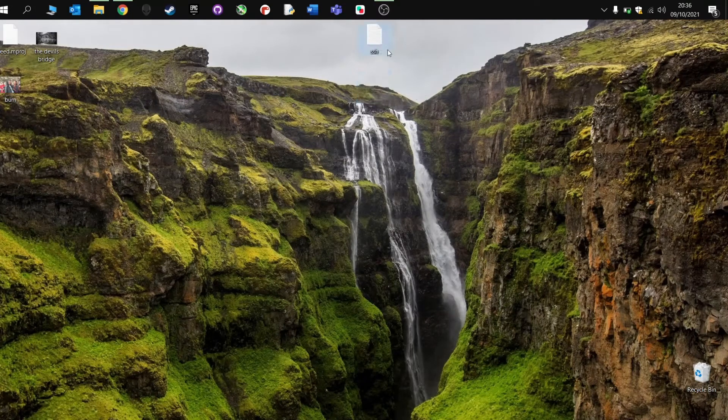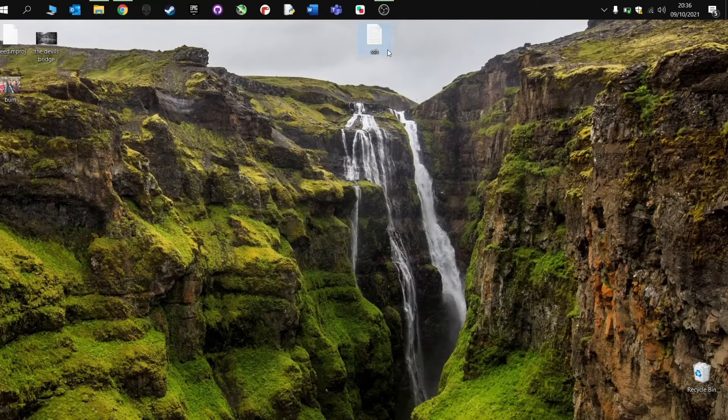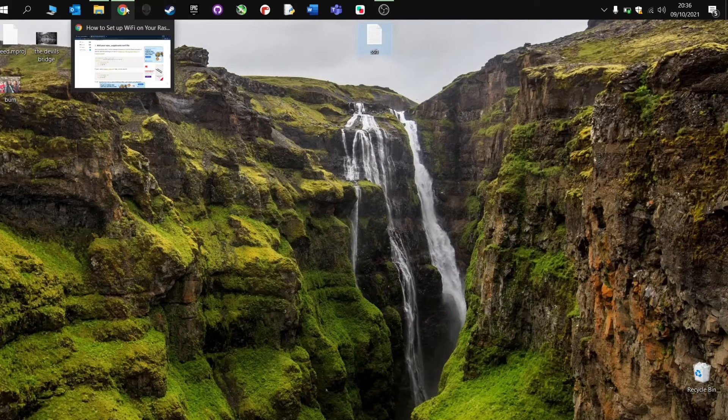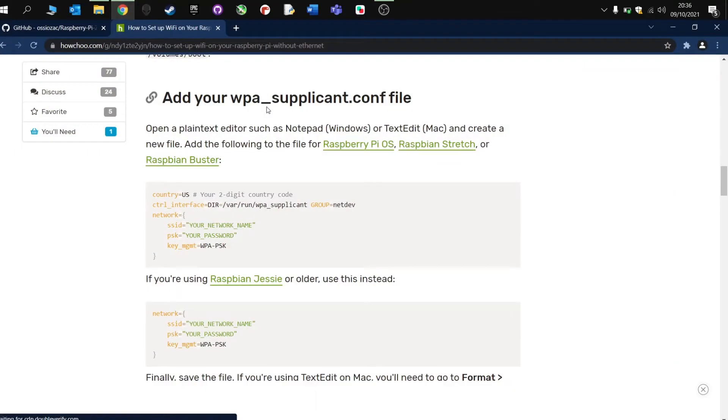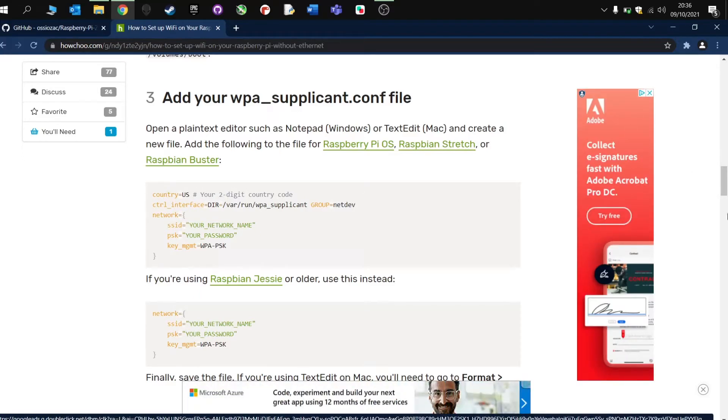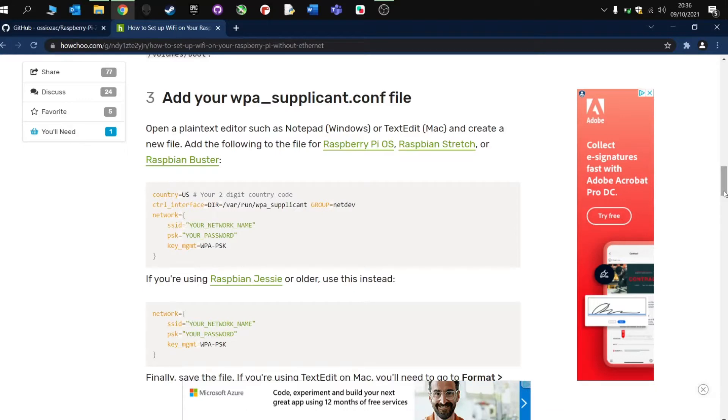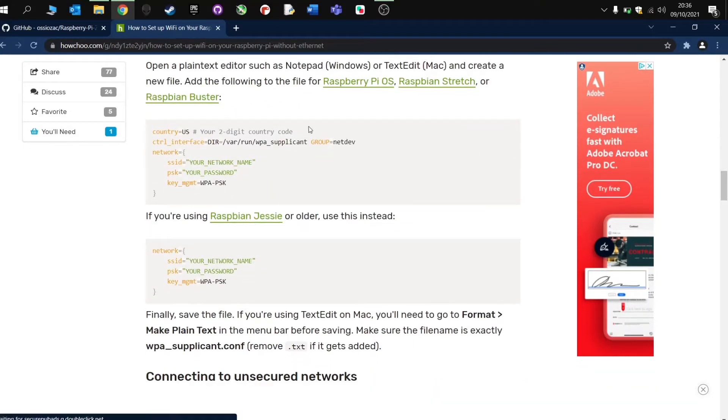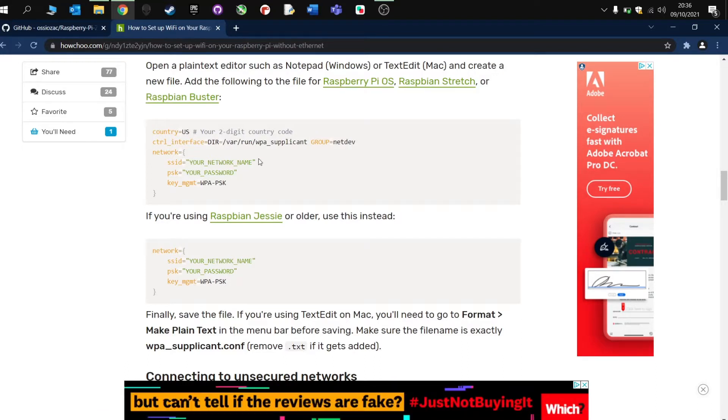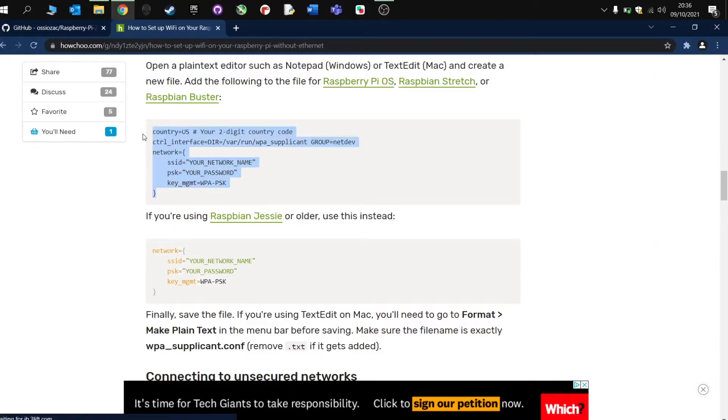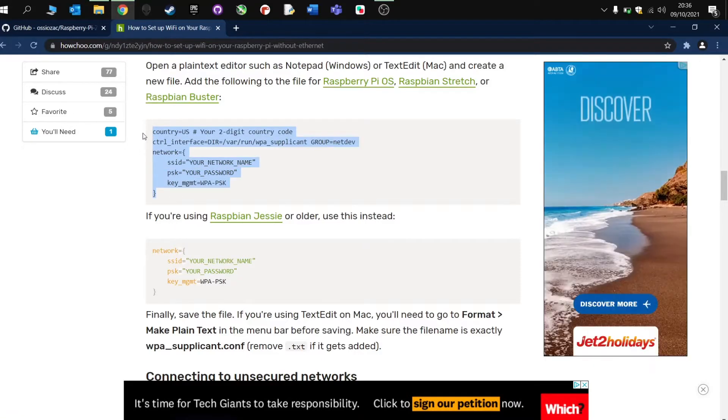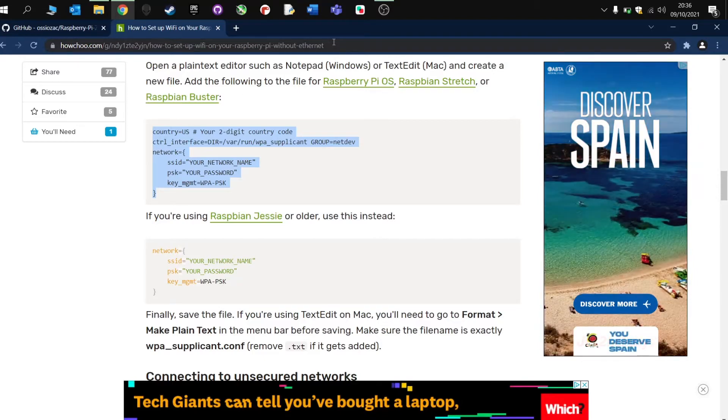The second file you're going to need to do is the WPA file, the configuration file for your Raspberry Pi. And you can Google this. You can type into Google how to connect my Raspberry Pi to the internet without a monitor. And you'll get lots of similar pages to this. But basically what we're going to do is we're going to create another text file which is going to include this information.